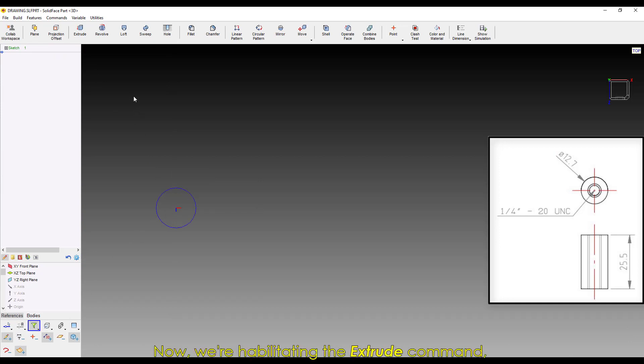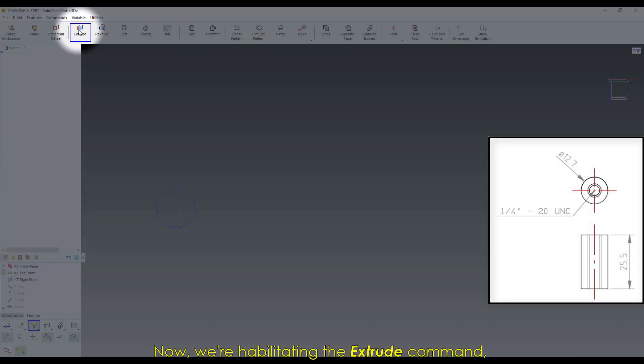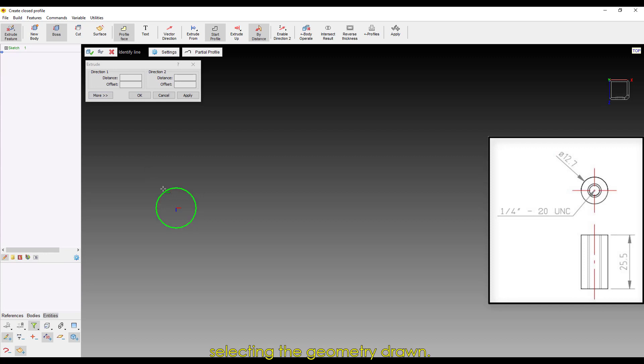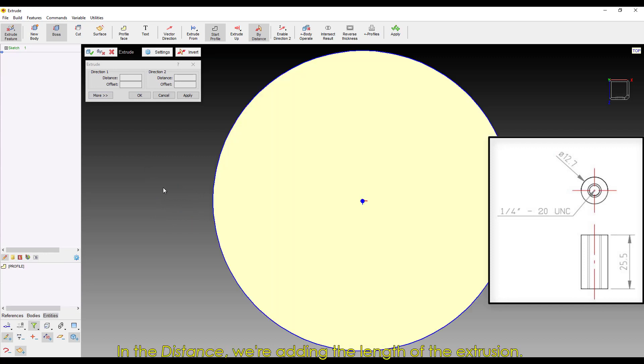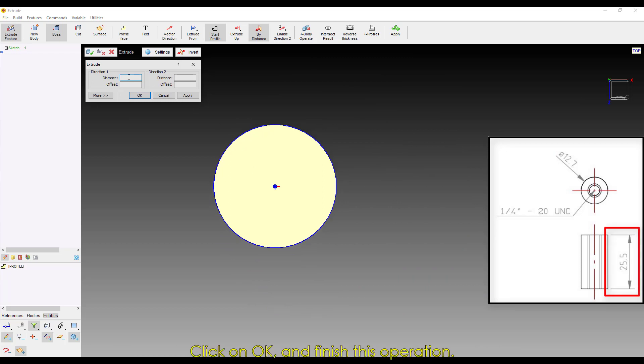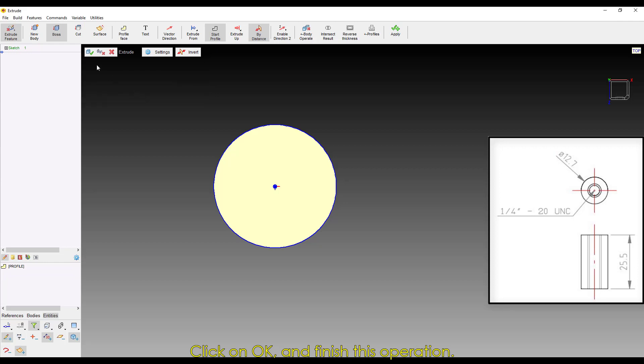Now we're activating the Extrude command, selecting the geometry drawn. In the distance, we're adding the length of the extrusion. It will be the piece's length, 25.5. Click on OK and finish this operation.